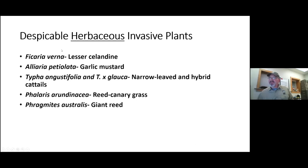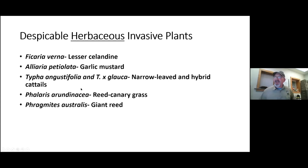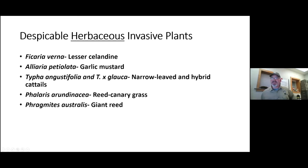I'd like to take a look at about 10 invasive plants we work on here all the time at Portage Park District, broken down into herbaceous plants and woody invasive plants. First up are our despicable herbaceous invasive plants — and the first one we're going to look at is lesser celandine, ordered roughly by seasonality of when we need to watch for and control these plants.